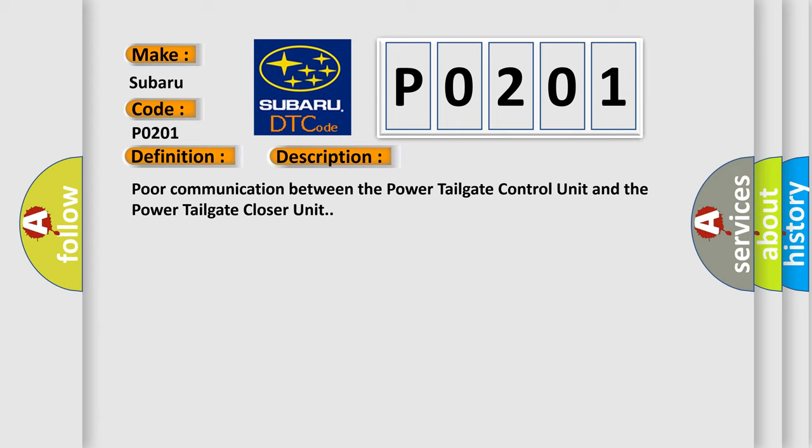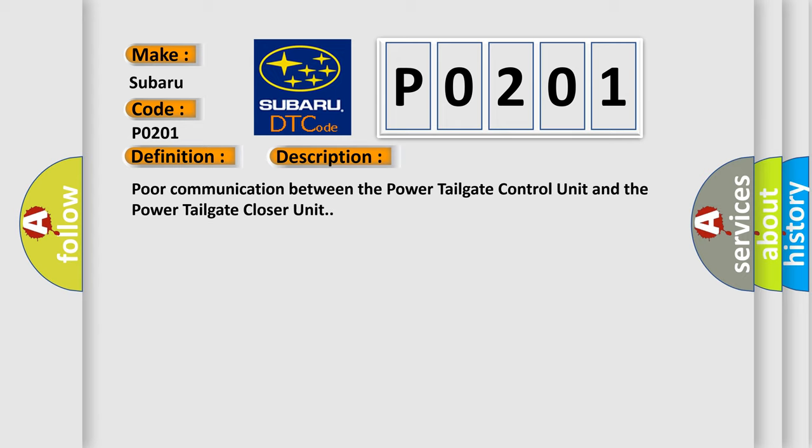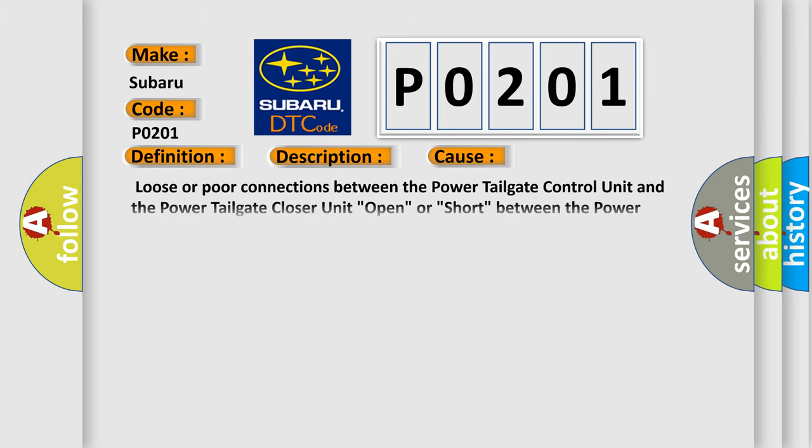This diagnostic error occurs most often in these cases: Loose or poor connections between the power tailgate control unit and the power tailgate closer unit. Open or short between the power tailgate control unit and the power tailgate closer unit. Faulty full latch switch, replace the power tailgate closer unit or power tailgate control unit.